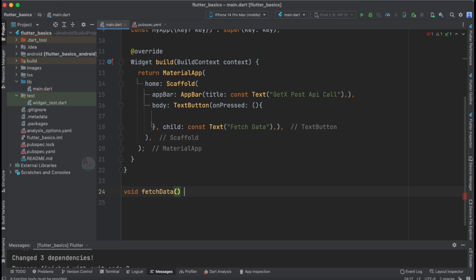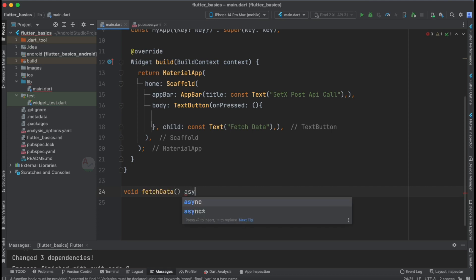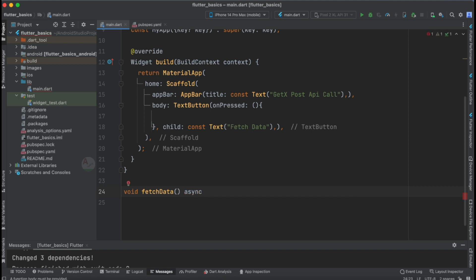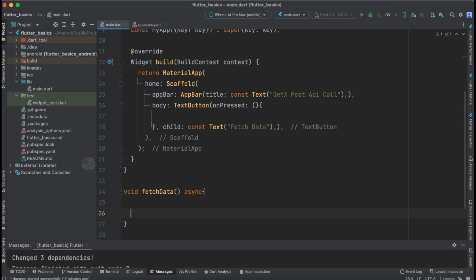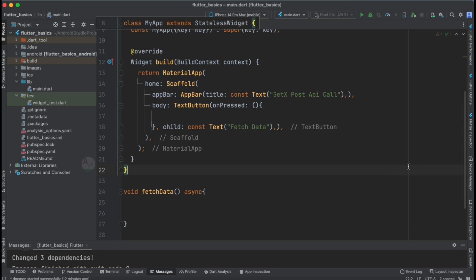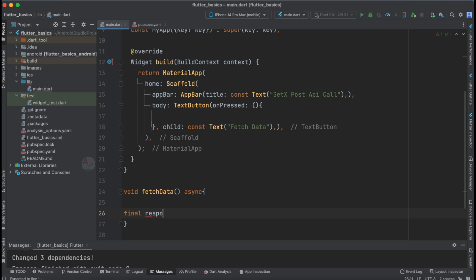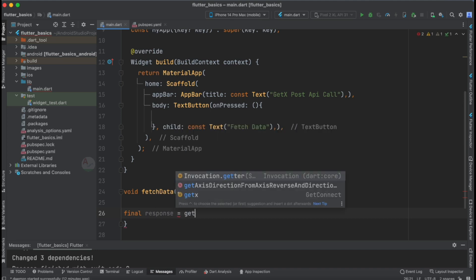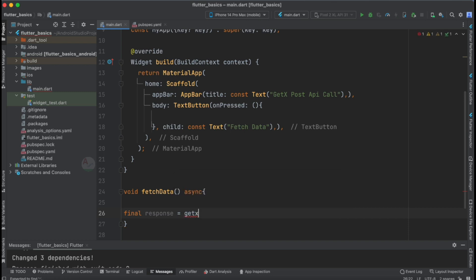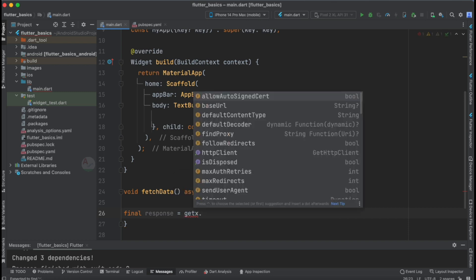Let us now create our method: void fetchData(), which is asynchronous since every API call is asynchronous. We are not returning anything here, so we specify void. Now let's capture the response by making the API call: final response = getx.post(...).